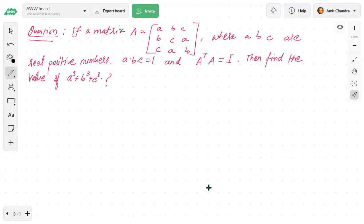The answer is 4. Let's solve this. First, we use the condition AᵀA = I. We compute A transpose — since the matrix has a cyclic structure, its transpose turns out to be identical in form. Then we multiply Aᵀ × A.